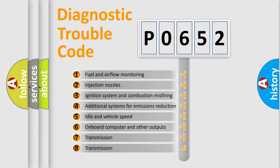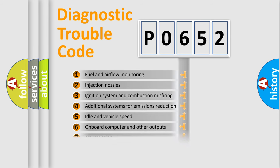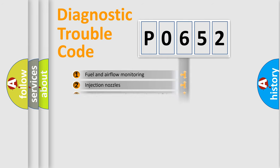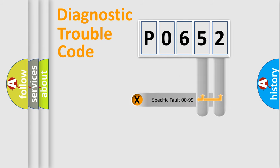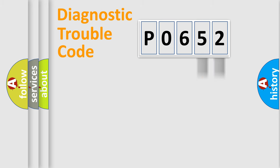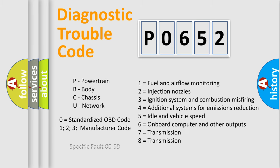The distribution shown is valid only for the standardized DTC code. Only the last two characters define the specific fault of the group. This division is valid only if the second character code is expressed by the number zero.